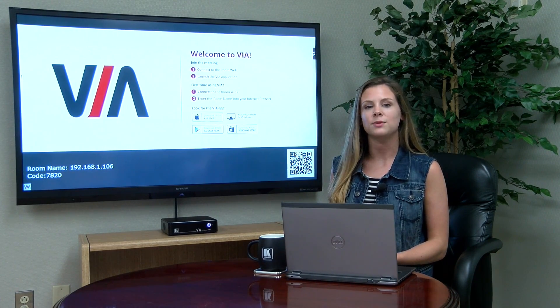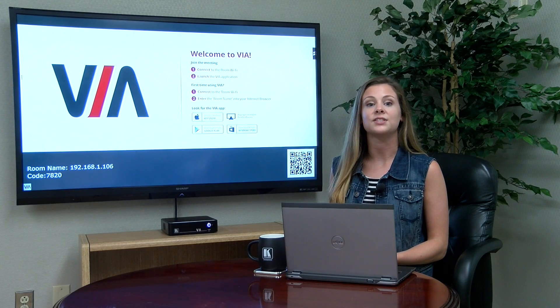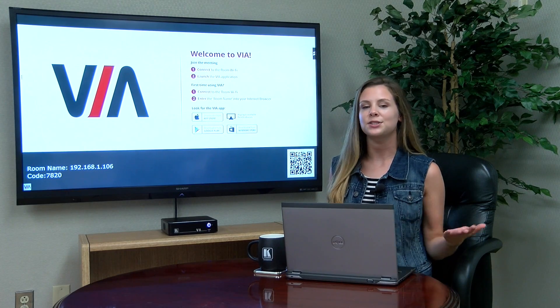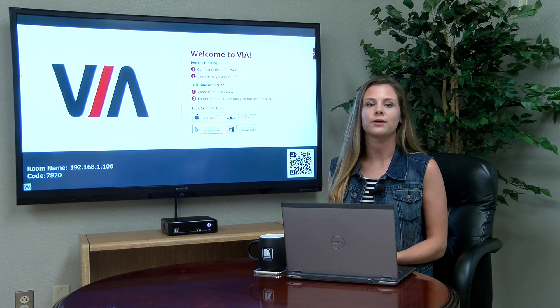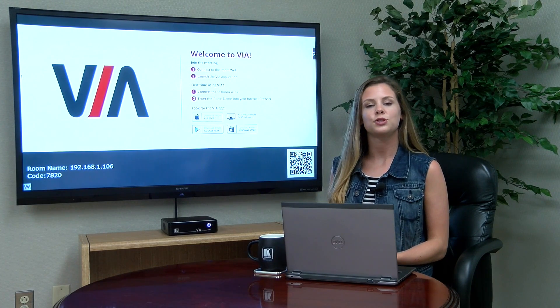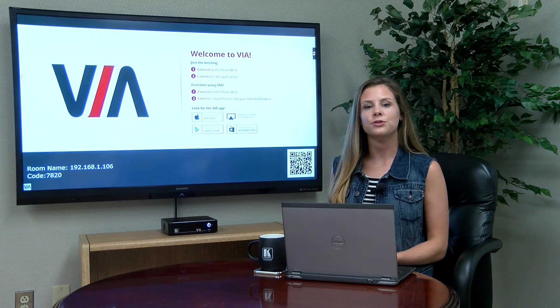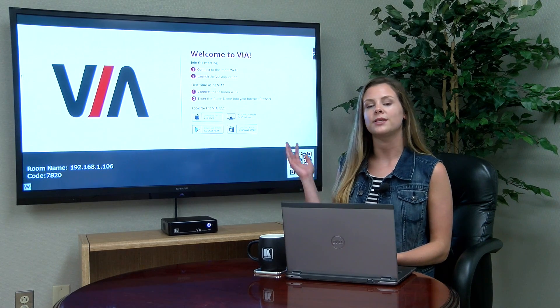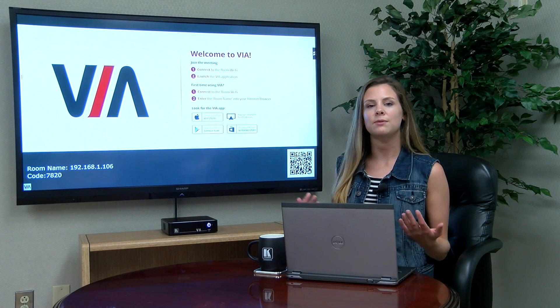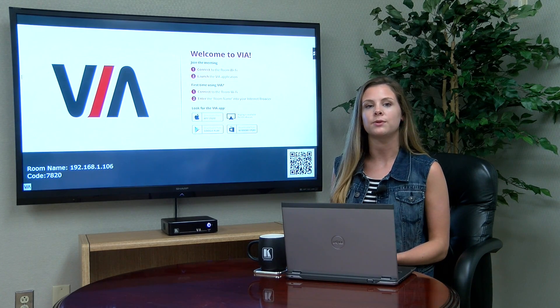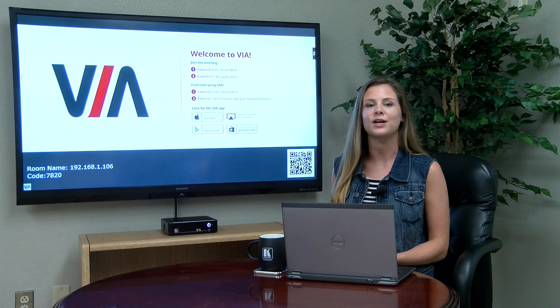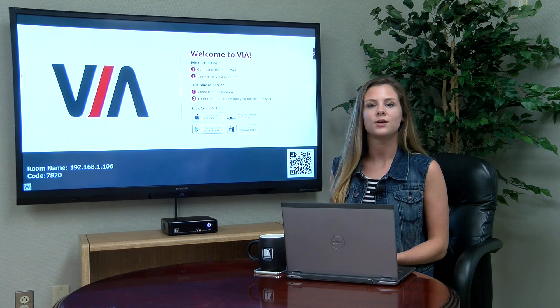Before we get started, you'll want to make sure that your VIA is on, connected to a display, and connected to your network. You should see a wallpaper screen similar to the one here, but keep in mind that this wallpaper is customizable, so it may look different on your screen.